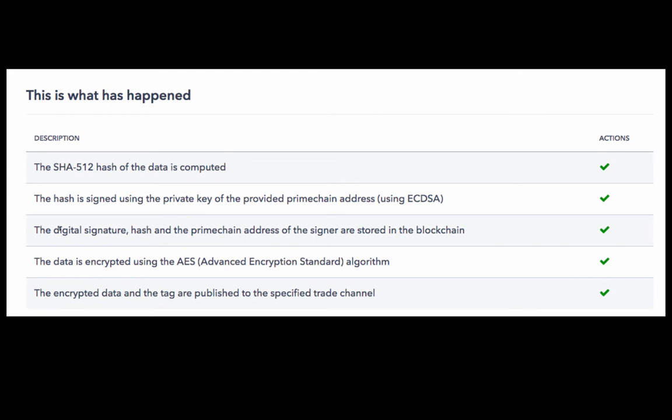Third step, the digital signature which has been generated in the second step, the hash generated in the first step, and the Primechain address of the signer - these three pieces of information are stored in the blockchain.